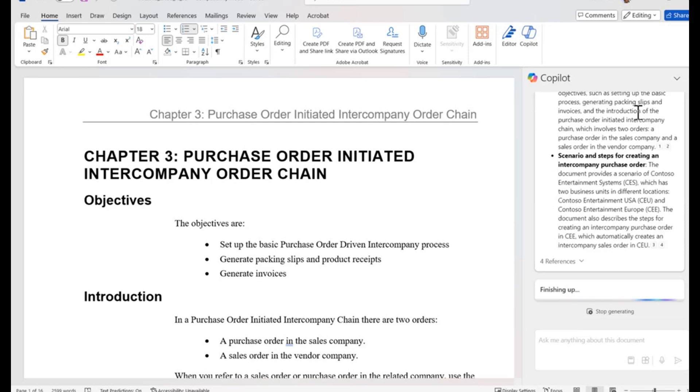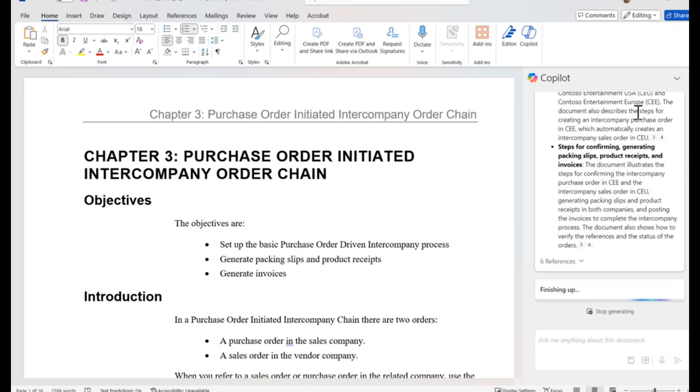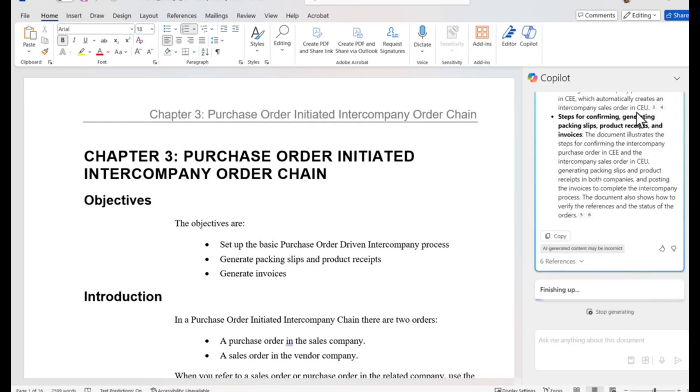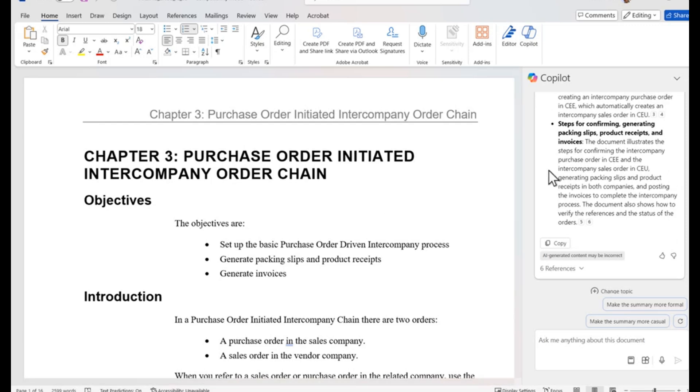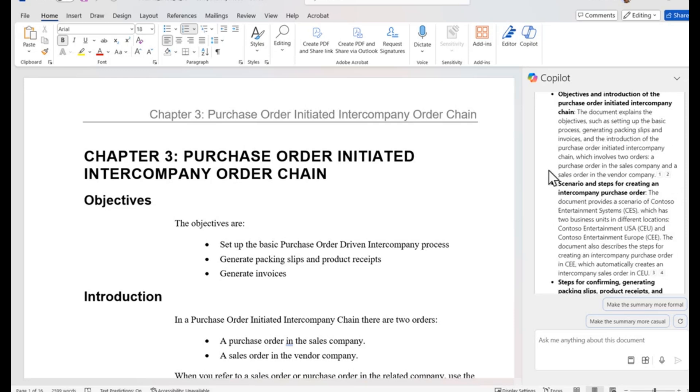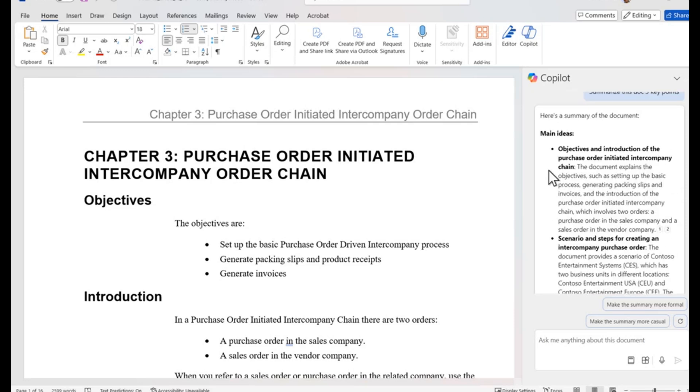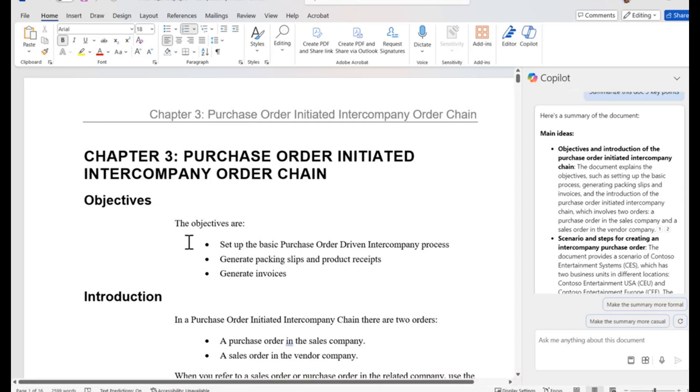In my example, the prompt returns the summary of data from the document. Main ideas include the objectives and introduction of the purchase order initiated intercompany chain scenario and steps for creating an intercompany purchase order with examples of the legal entities and steps. We're confirming generating packing slips, product receipts, and invoices.